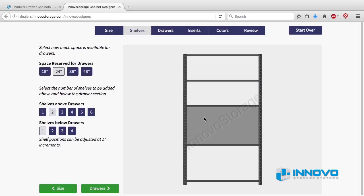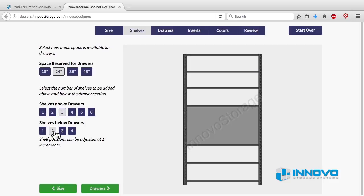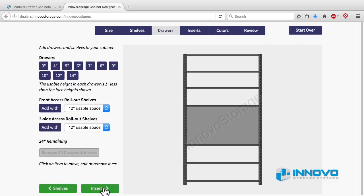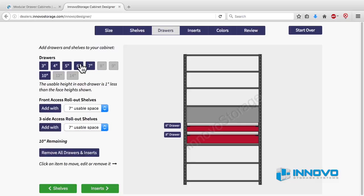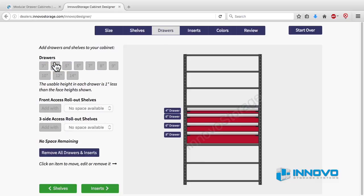Then you can select how many shelves you want above and below the drawer set. When you're done, click on the green button labeled drawers. From here on the process is the same as selecting drawers and inserts for fixed and mobile cabinets.